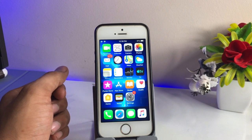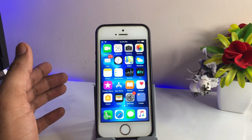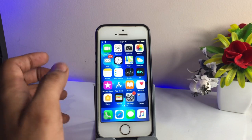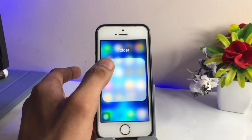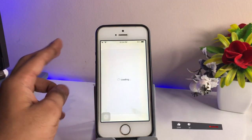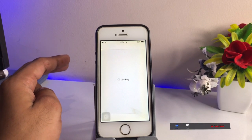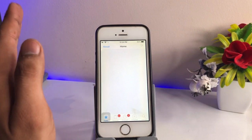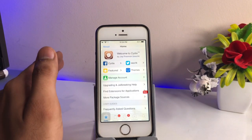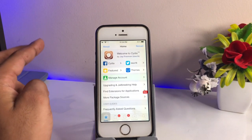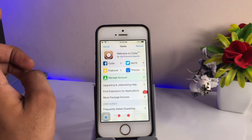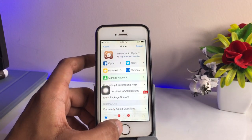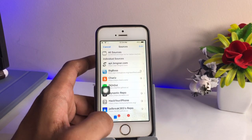Now let's talk about how we can get the Noctis 12 tweak in the settings. In this method we just need to simply go to the Cydia application. How to get the Cydia app — I will give a link in the description below with a video on how to get the Cydia app on iPhone 5s or any iPhone. But before that, watch this video till the end. You can see here I have successfully installed the Cydia app.